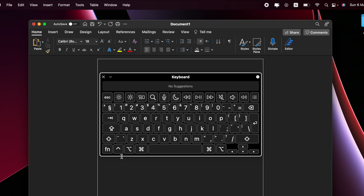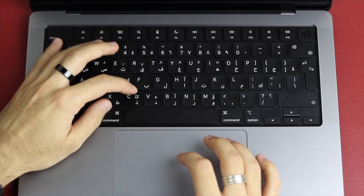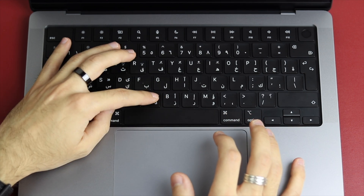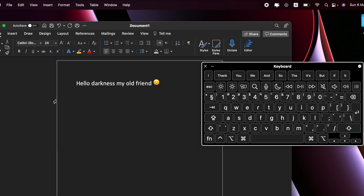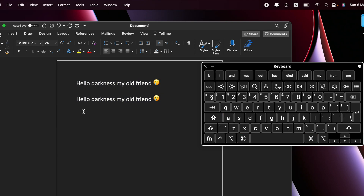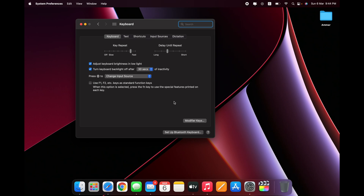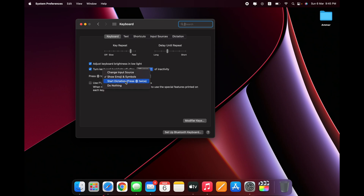You can also show a virtual keyboard for a visual representation of the current layout. For copy and paste on Mac, it's just like Windows but using Command instead of Ctrl — so Command+C to copy, Command+V to paste, Command+X to cut, Command+A to select all. You can also customize the Globe/function key in System Preferences > Keyboard — change input source, show emojis, start dictation by pressing it twice, or keep it as a function key.